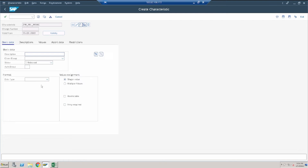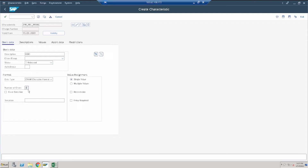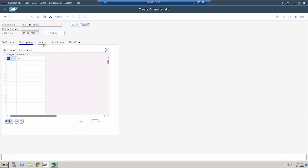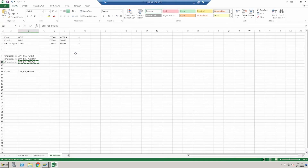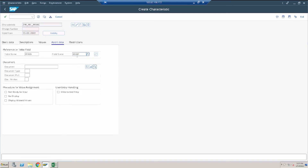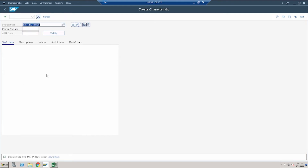Now create the third characteristic for document type. Data type is character with length four — from the table we can see the maximum length of the purchasing document type is four. The technical field name is BSART — B-S-A-R-T. Click save. The three release characteristics have now been created.